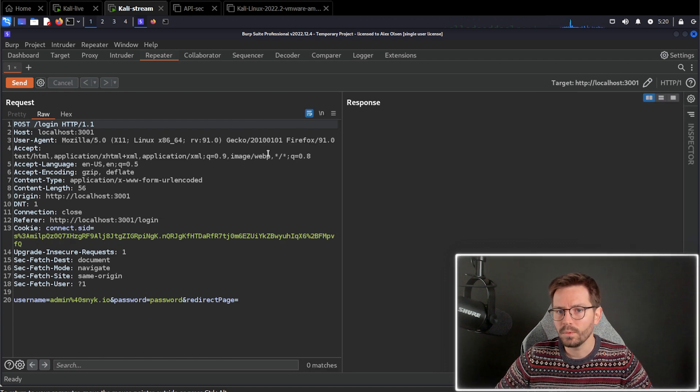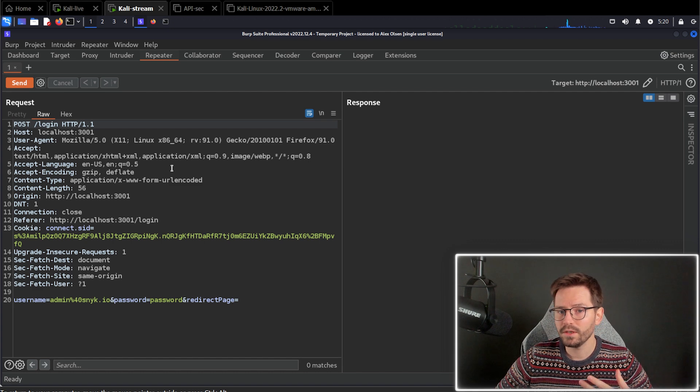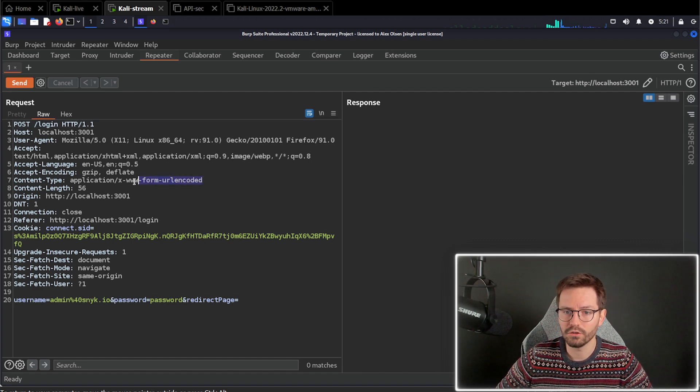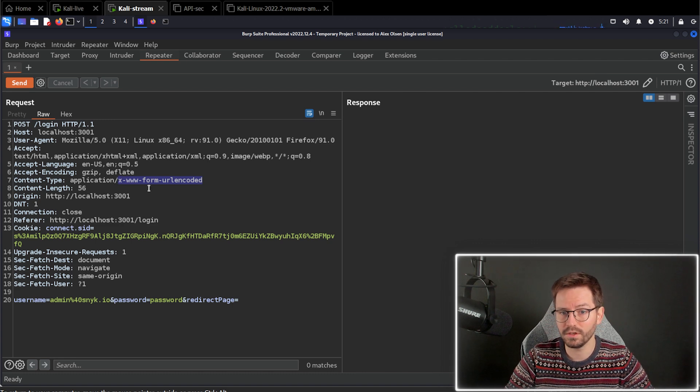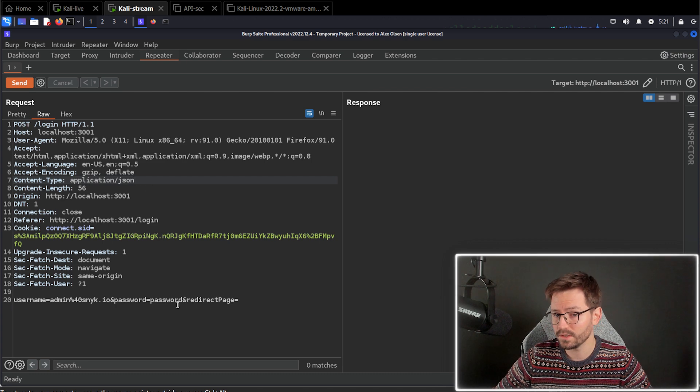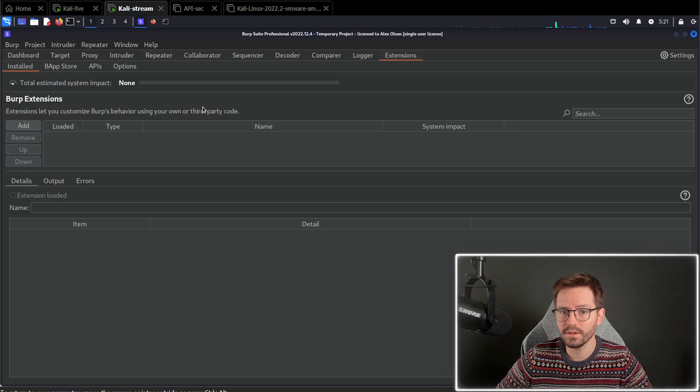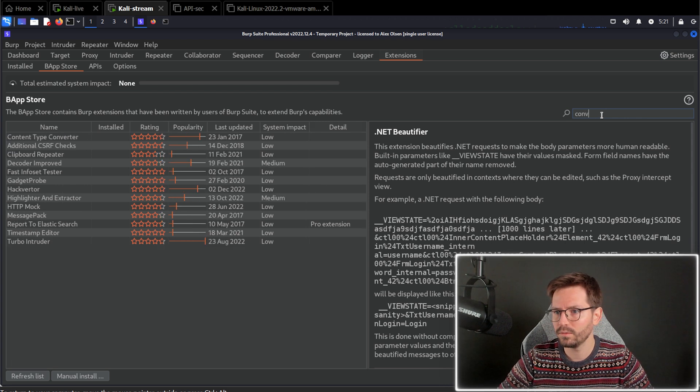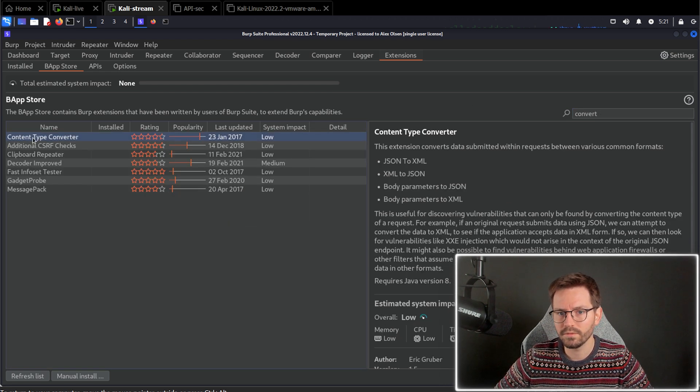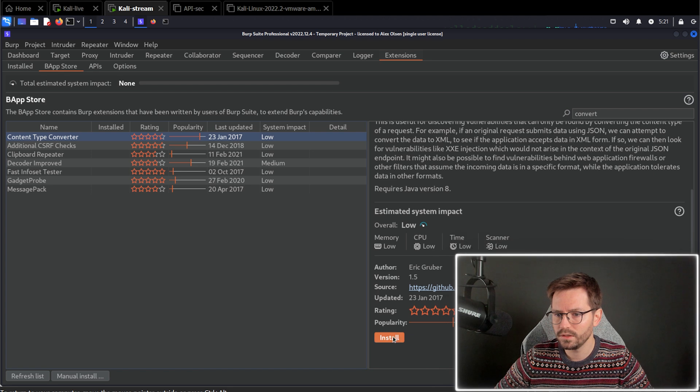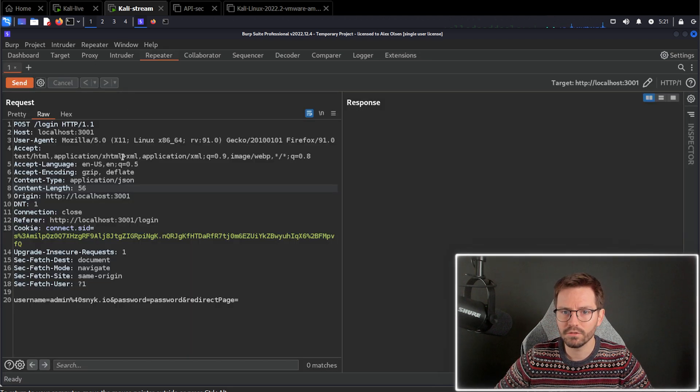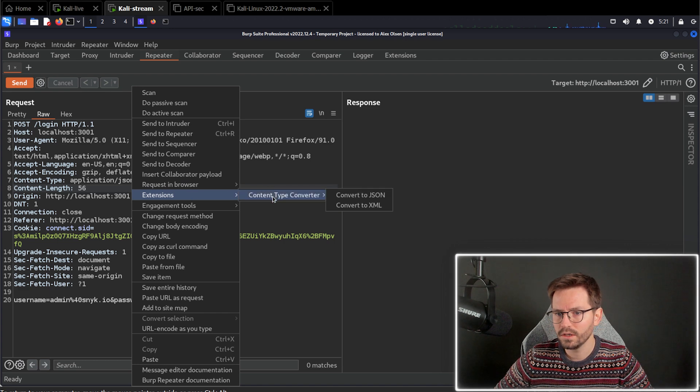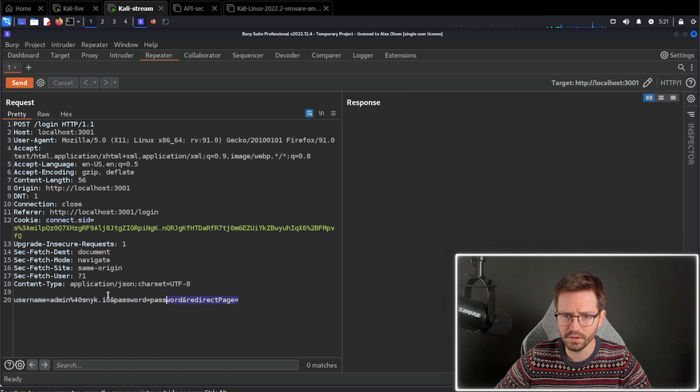And here we have our request. Now, we are getting a 500 response, but if we actually convert this to JSON, our application is going to work correctly. Now, the easiest way to do this is either just to change the content type to JSON here and then change the payload to JSON. Or what you can do is you can use an extension. And if you come to extensions, the app store, and if we just search for converter, we have this content type converter, you can go ahead and click install, come back to repeater, right click extensions, content type converter, convert to JSON. And this converts it for us.